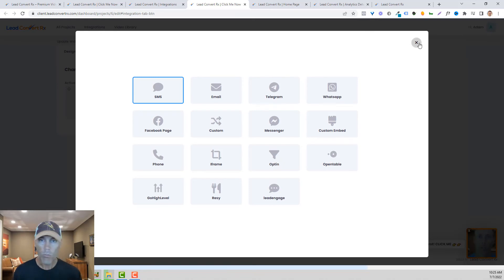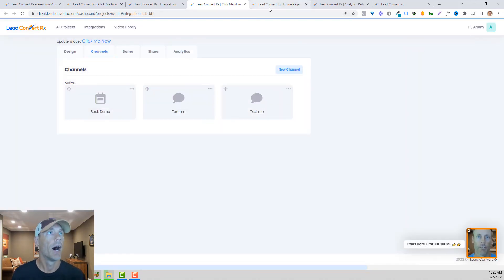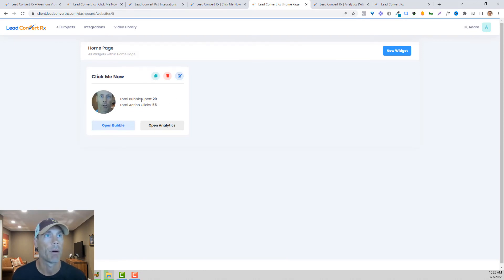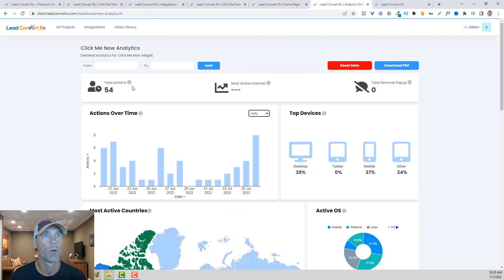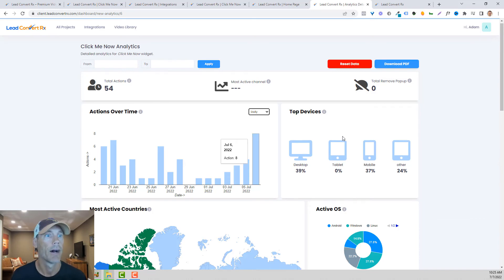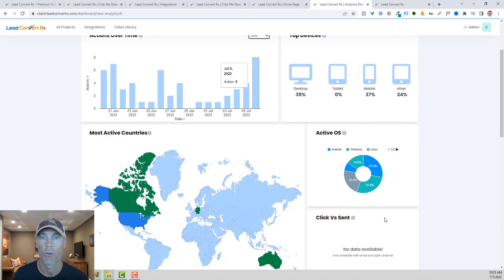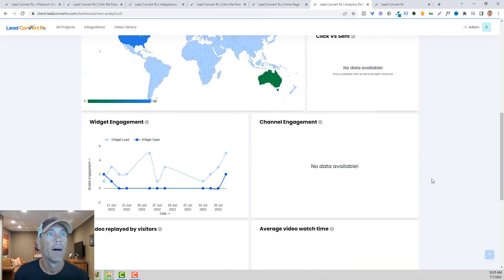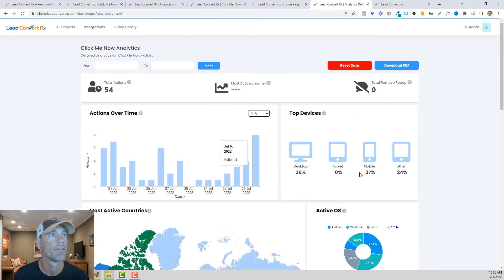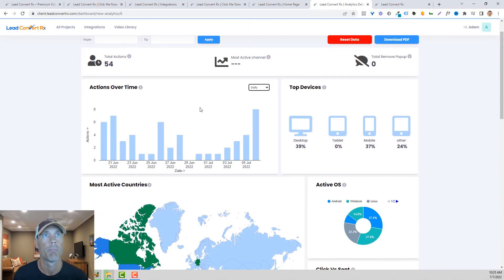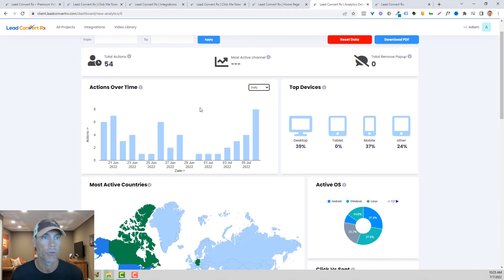Let's talk about analytics. The first and easiest way is to see bubble opens and action clicks. But we have a full analytics section that you can download or reset that you can share with your clients or use for yourself to see engagement. Very cool. This will only get better as we continue through time.